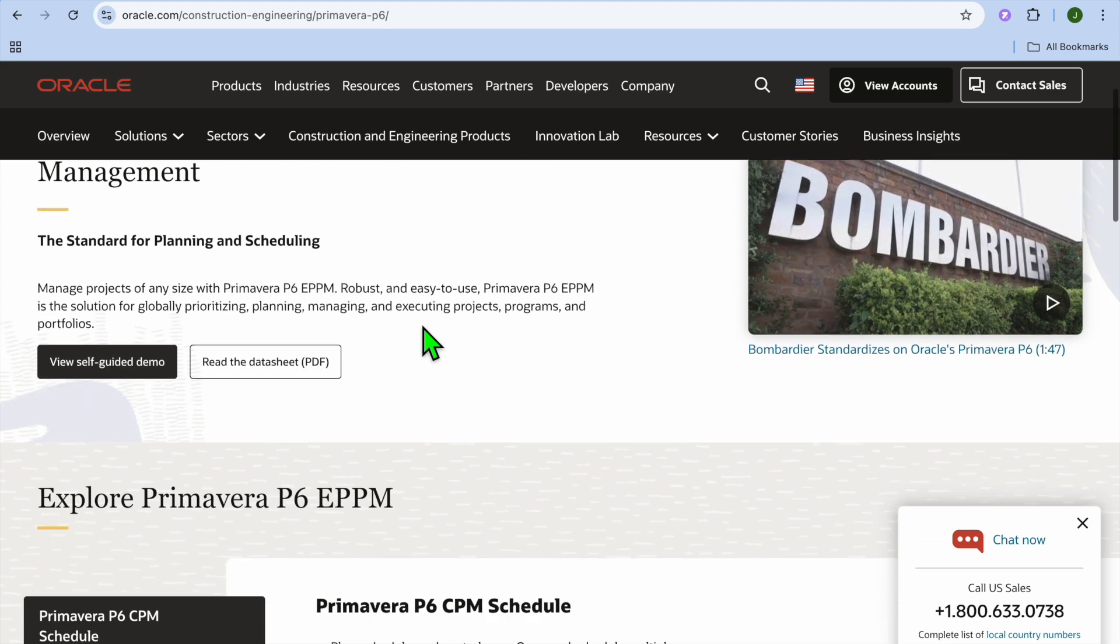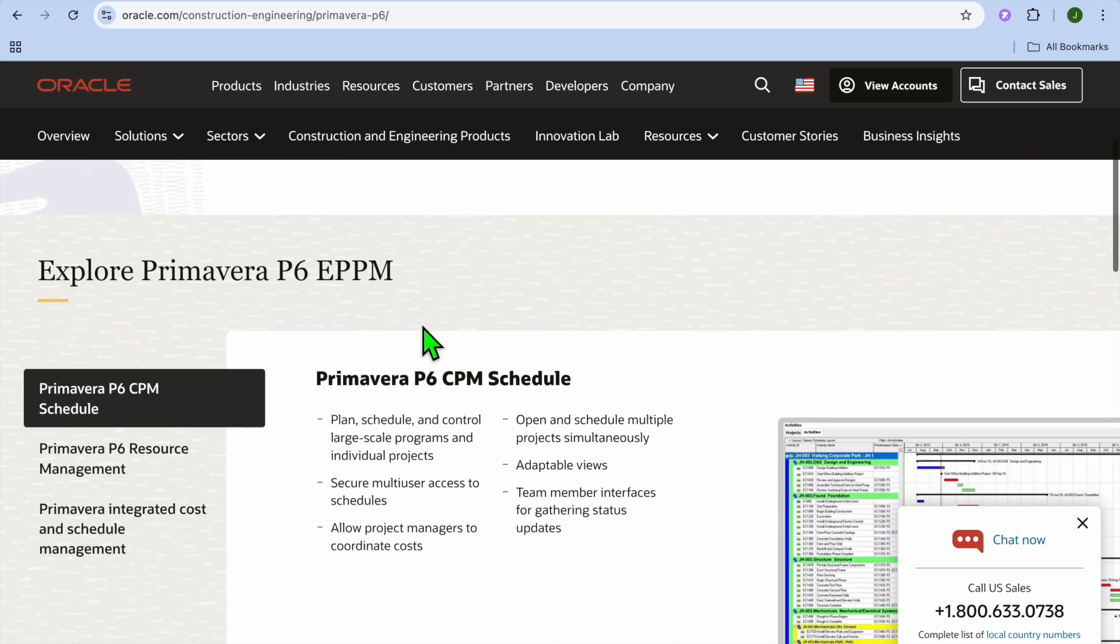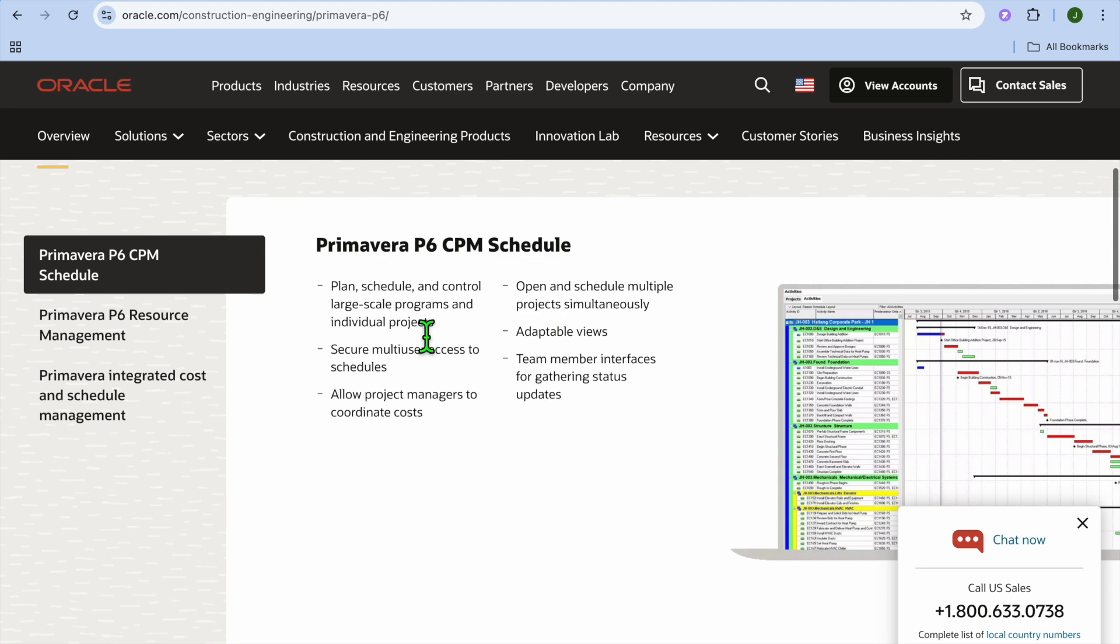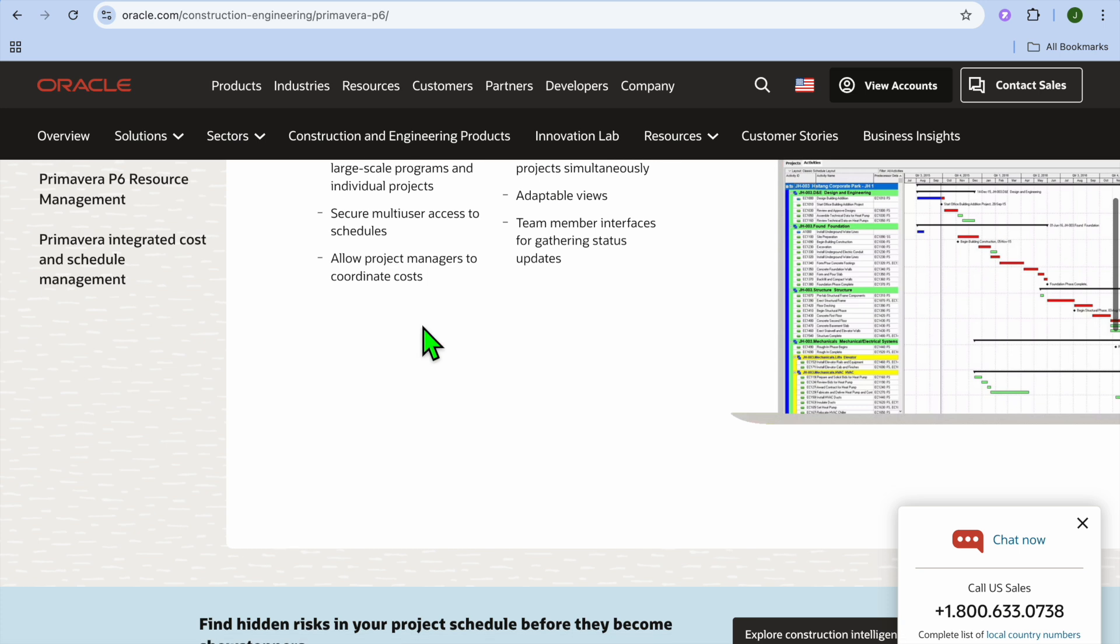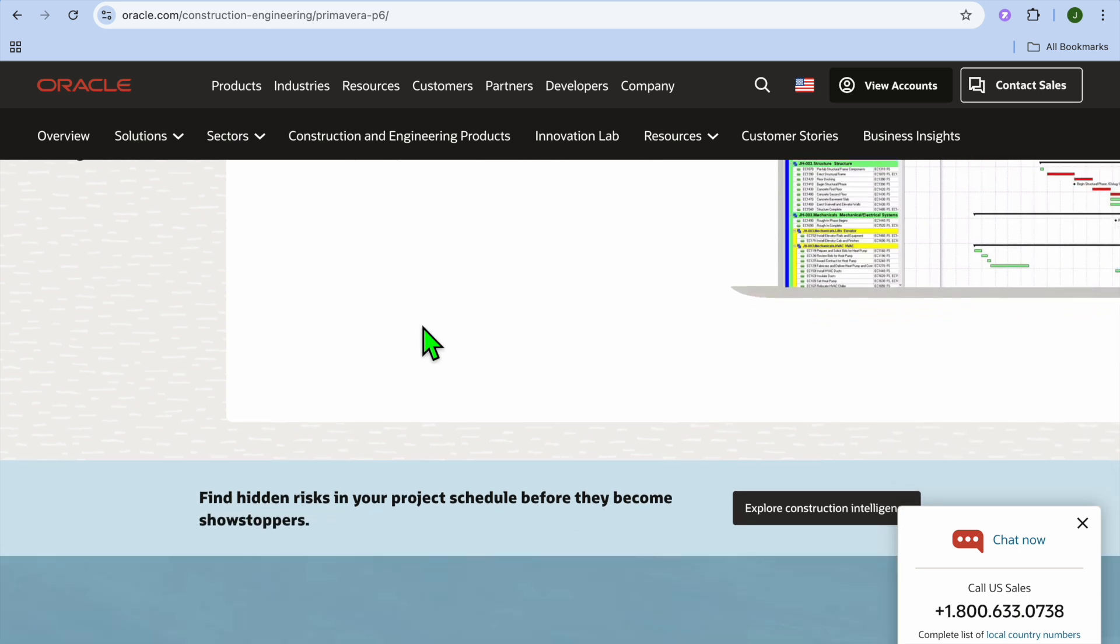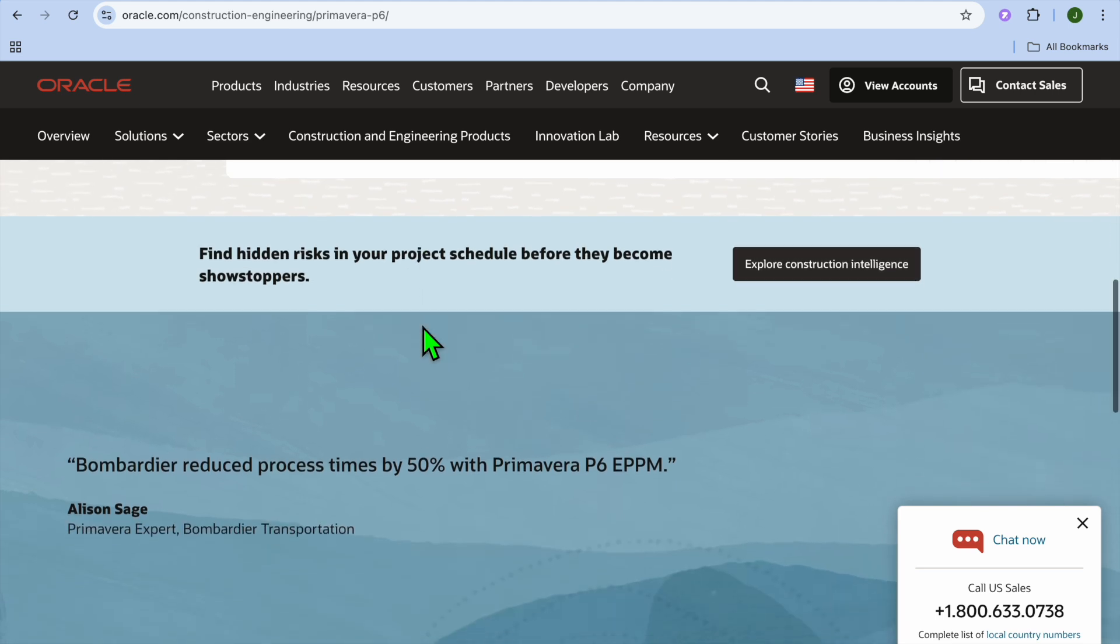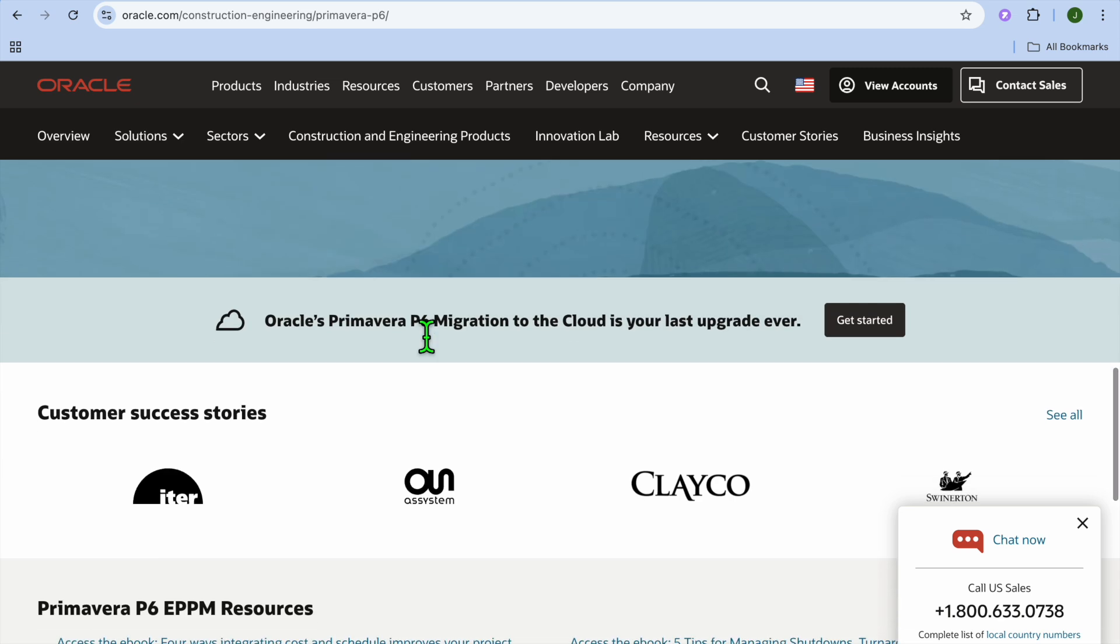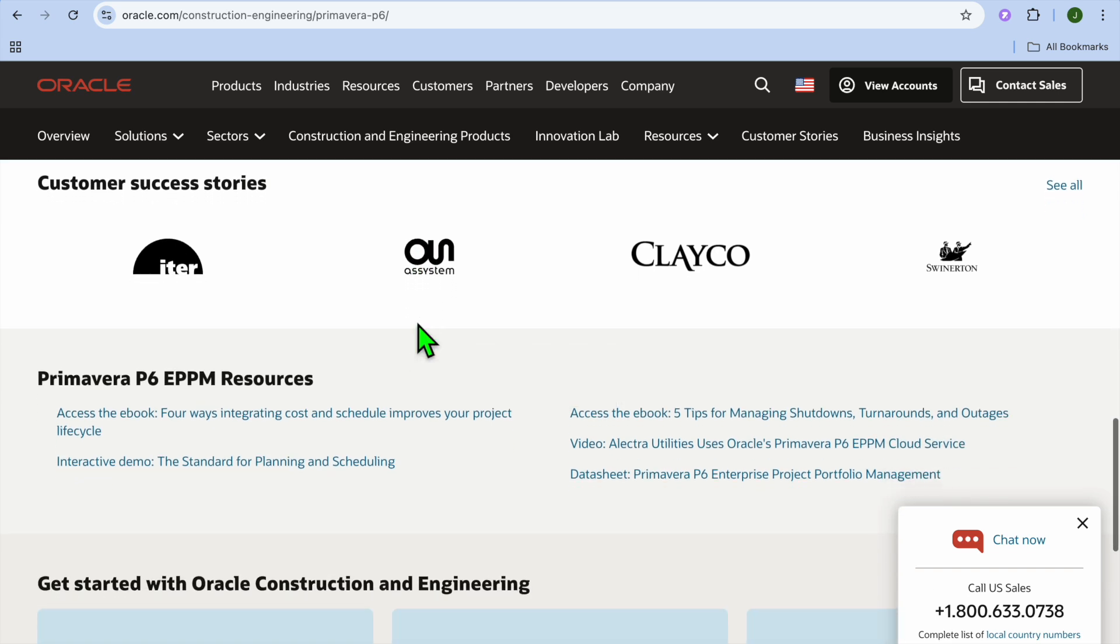And taking the number 3 spot is Primavera P6 by Oracle. And I would consider it best for complex scheduling and resource management. Primavera P6 is a gold standard for project scheduling and resource planning. Particularly suited for large-scale civil engineering projects like highways, bridges, and infrastructures. Some standout features of this platform include Detail scheduling and resource allocation, Risk analysis and mitigation planning, Advanced reporting and analytics, And it integrates with ERP systems.